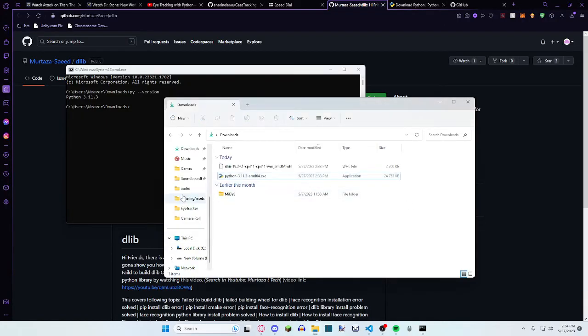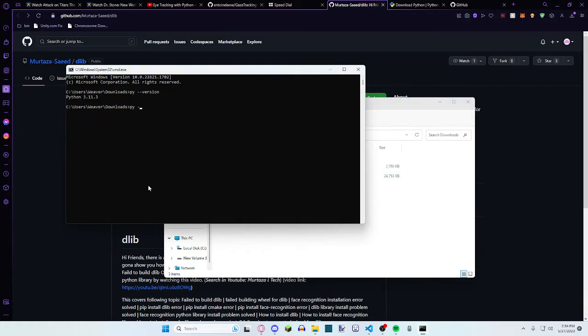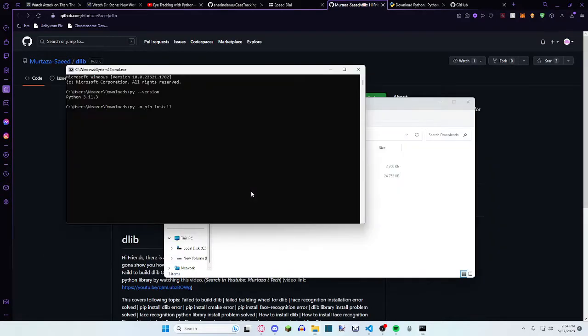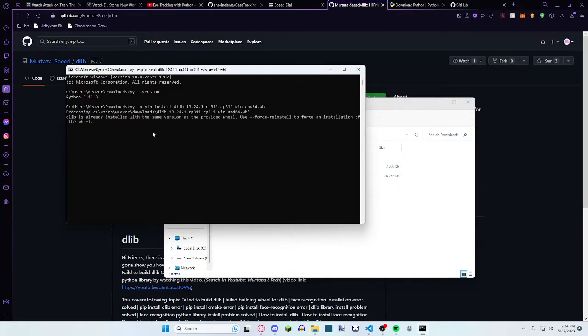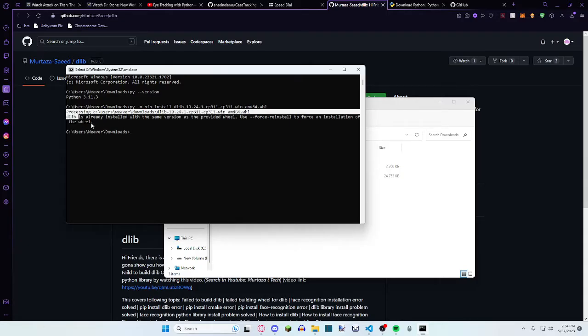And so now, we can do py -m pip install, or whatever you use to install with pip, DLib. You install that, and for me it says it's already installed, but it should show a short message, like three lines, and it should be installed.